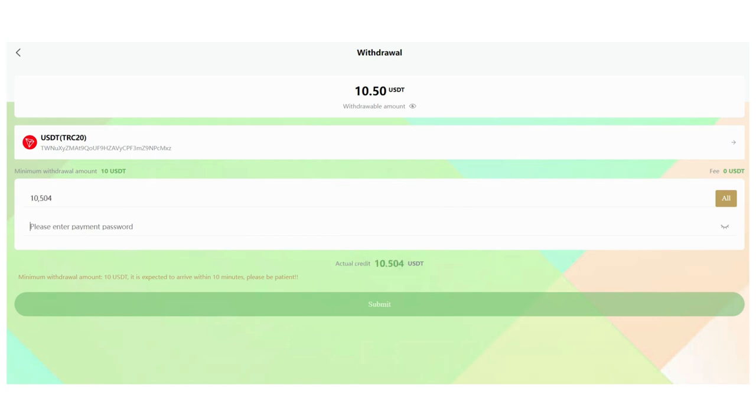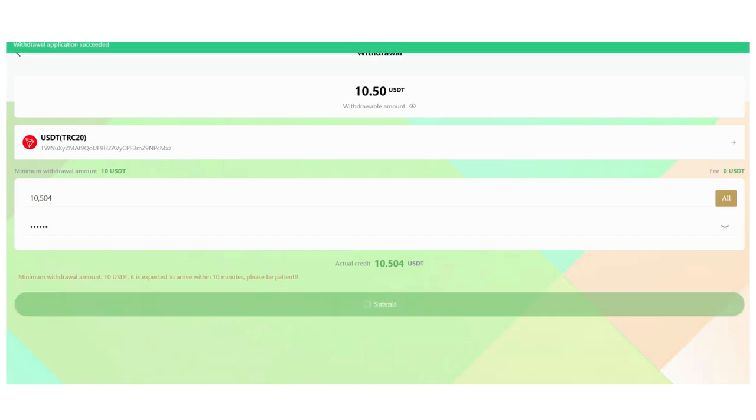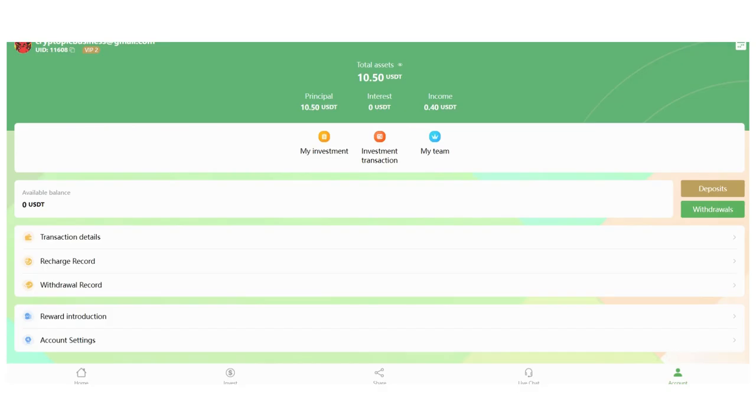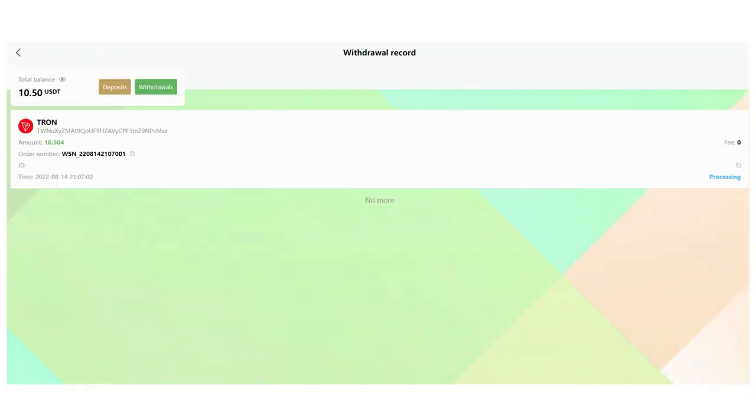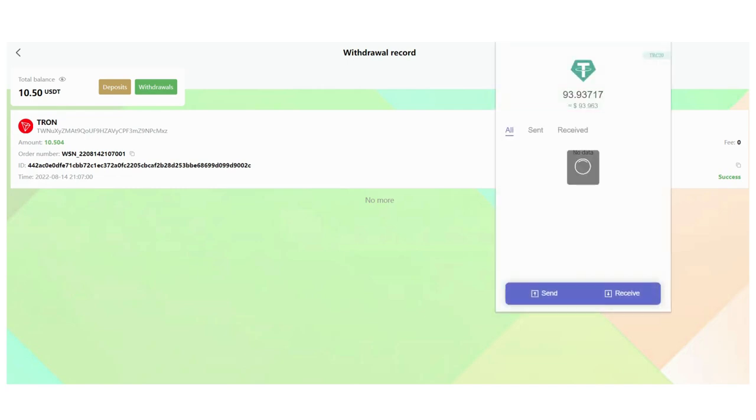As you can see, I added my withdrawal address here. You can click the All and withdraw all of your money. You need to enter the payment password you just set up. This is my actual amount. Minimum withdrawal amount is 10 USDT. Click Submit. It's submitted. In Withdrawal Record you can follow the process. It's processing now. I will show you the withdrawal proof.